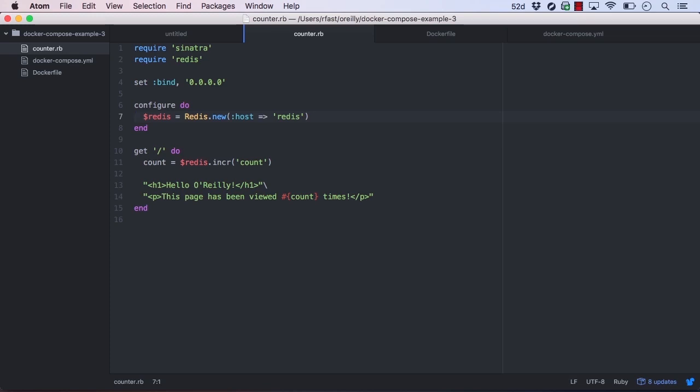Let's take another look at our application and Dockerfile. This code should look familiar, as it's code from Chapter 4. This Sinatra application simply increments a number in Redis and writes the new value in a small HTML document. We see here that we're using the DNS name Redis to connect to our Redis instance. This means that we'll want to name our service Redis in our Docker Compose YAML file.